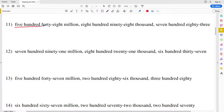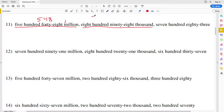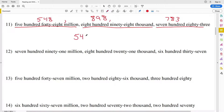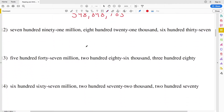For numbers 11 through 15 we're going to have lengthier numbers. For number 11 we have 548 million, so 548 will be in the millions place, then 898,000 — comma then 898 for the thousands — and then 783. So the total number is 548,898,783: five hundred forty-eight million eight hundred ninety-eight thousand seven hundred eighty-three.